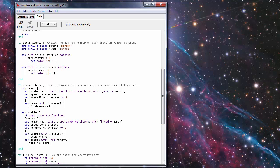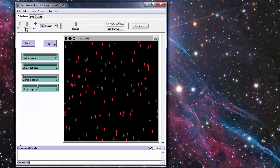Okay so to set up agents this is what happens when you press the setup button and your variables that this uses are these sliders here the initial humans and the initial zombies.